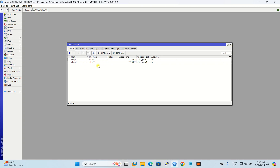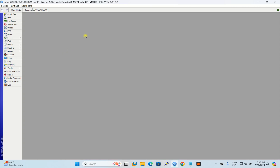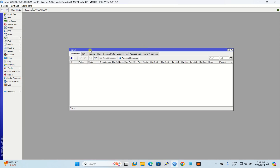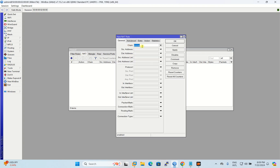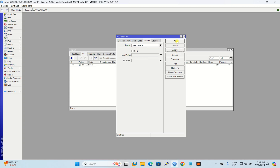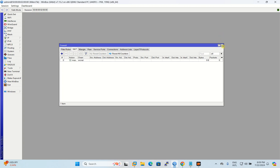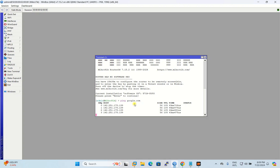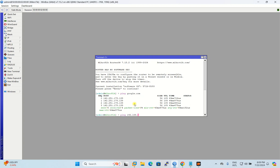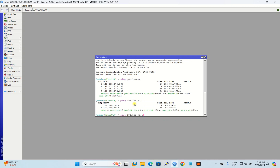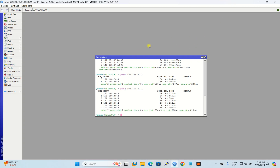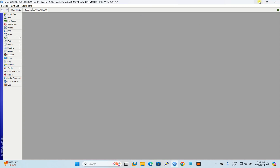After configuring the two VLANs, we also need to configure IP Firewall NAT so clients can access the internet. I set up a masquerade rule and click Apply. Then I do a ping test to google.com — it can reach the internet. I also ping the IP address of the VLAN 40 interface to confirm it is reachable. MikroTik configuration is now finished.